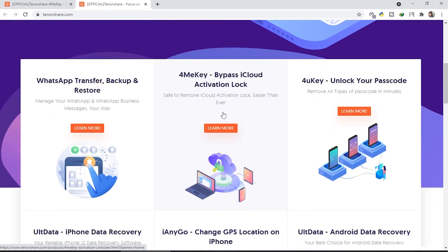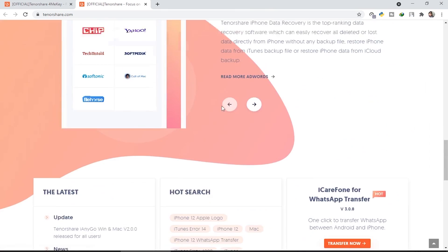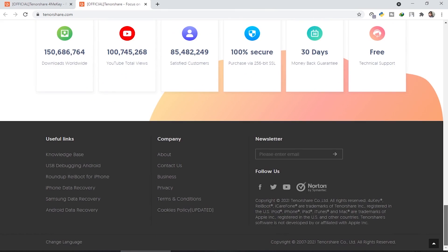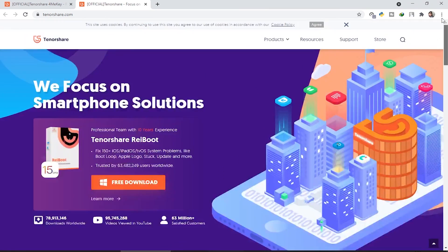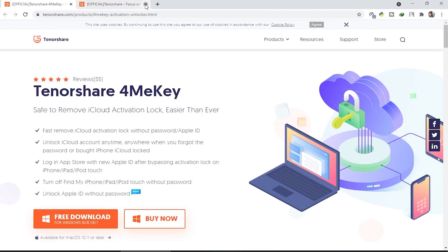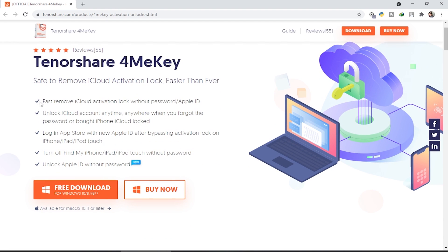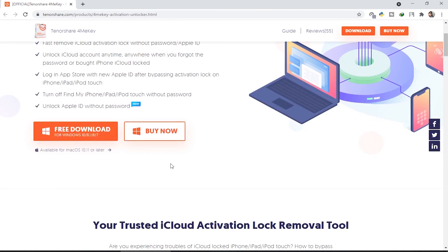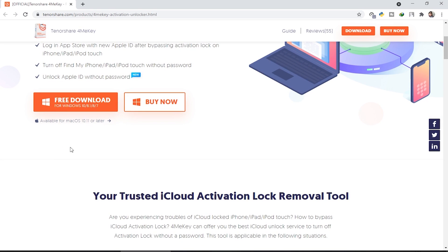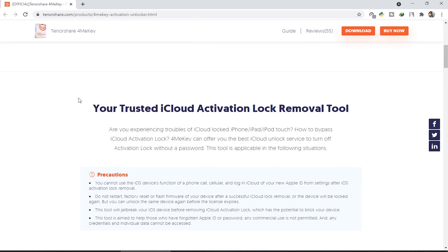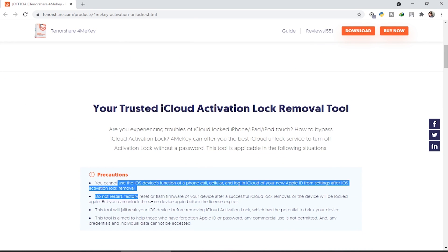If you scroll down you can see all the features listed on the website. There are many products and tools available. This tool also supports macOS — you can see which macOS version is supported — and obviously it also supports Windows.